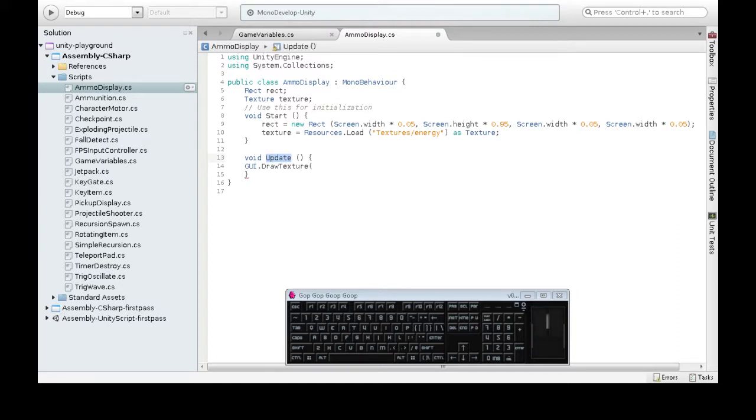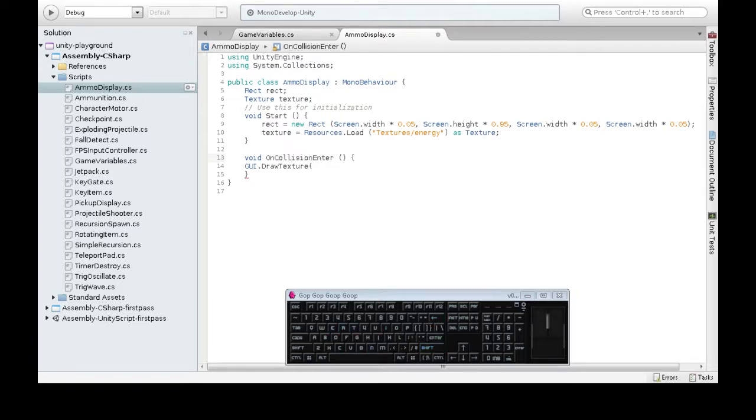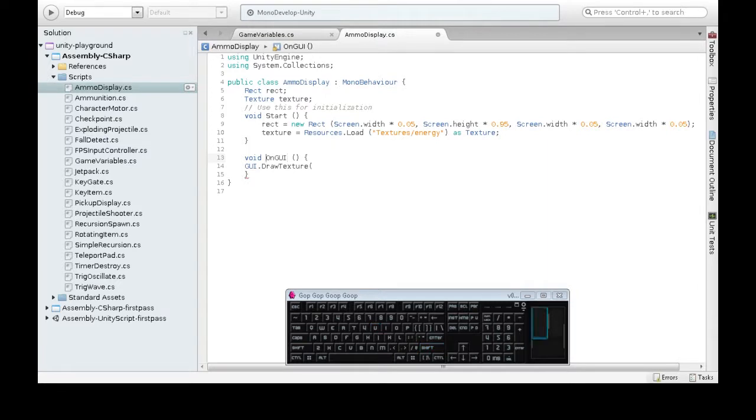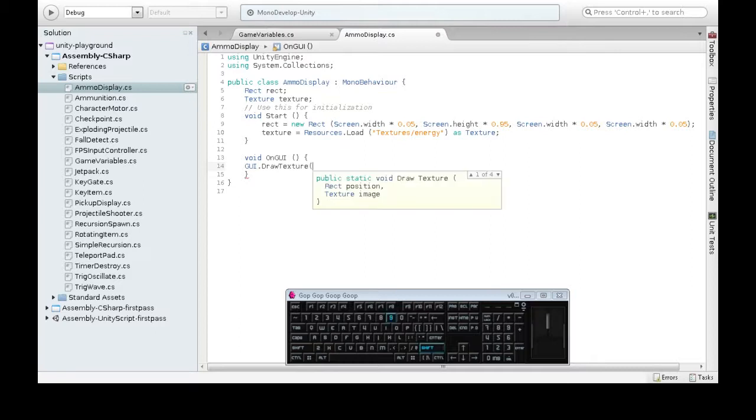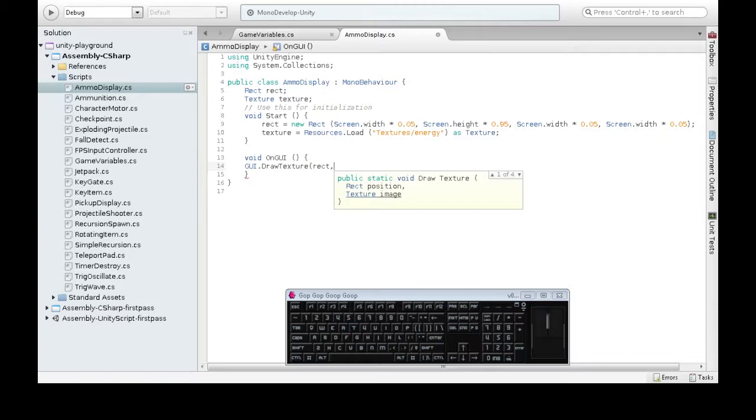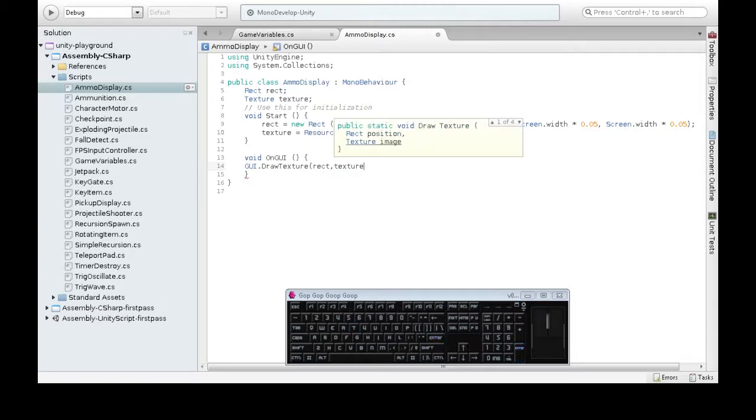You might have seen another one. There's a few like this that Unity makes happen. One we're going to use now is OnGUI. That's a capital O, little n, capital G, capital U, capital I. So in that, we can do stuff like GUI, draw a texture. Now this takes a rect and an image. So we have both already.